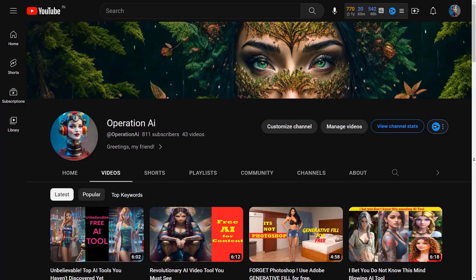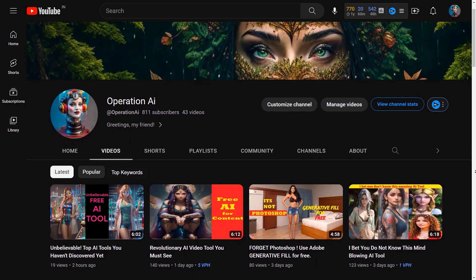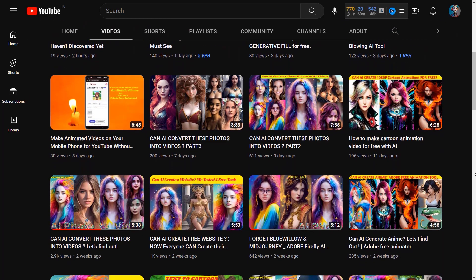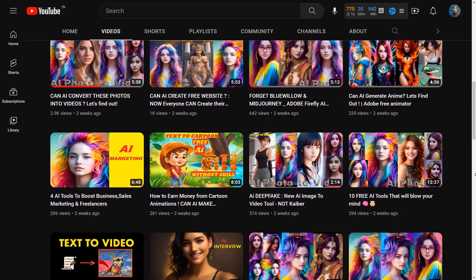If you like this video please like, share and subscribe to the channel. Hello guys, how are you all? In today's video you will learn about how to create an AI generated video for absolutely free. Hello guys, welcome back to my channel. In this video I will be telling you how to create an avatar video.